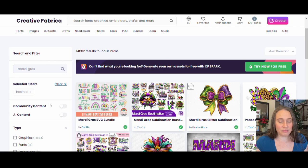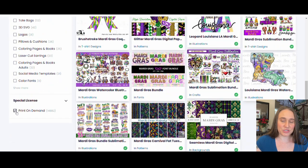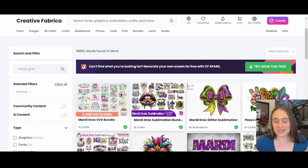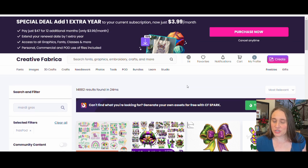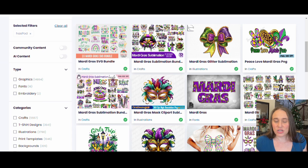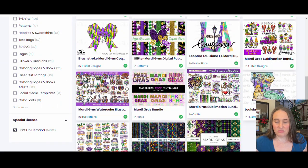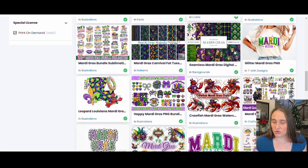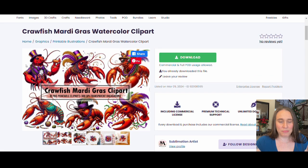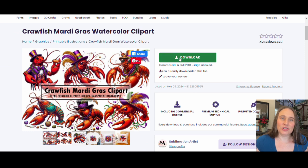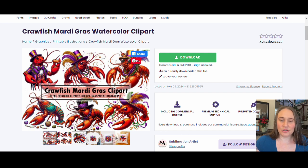I want to scroll all the way down to the bottom here and make sure that print-on-demand is clicked. That means we've got that special license that we can use this for print on demand. Technically you can use it without making any changes, but I always make some sort of change to make the design my own — you don't want to be selling what everybody else is selling. Here is the cool crawdad or crawfish one that I liked. This one had lots of really cool Mardi Gras crawfish. I've already downloaded this, but what you would do is just hit download. It will download as a zip file. You'll have to open that file and then drag and drop the individual PNGs into your downloads.